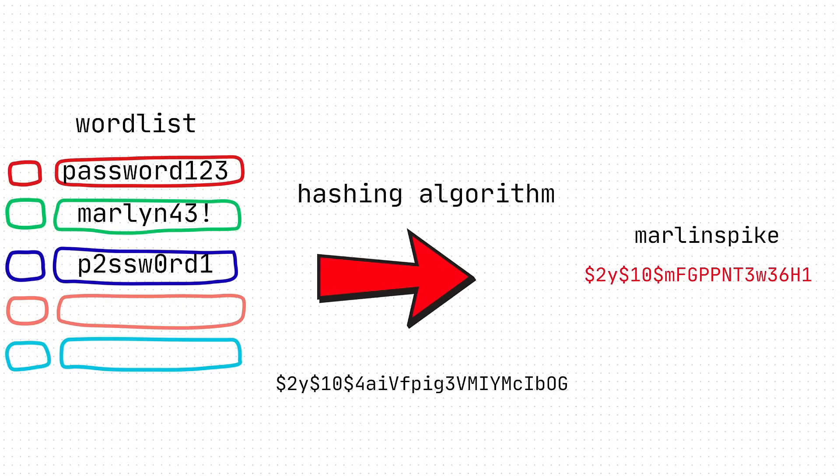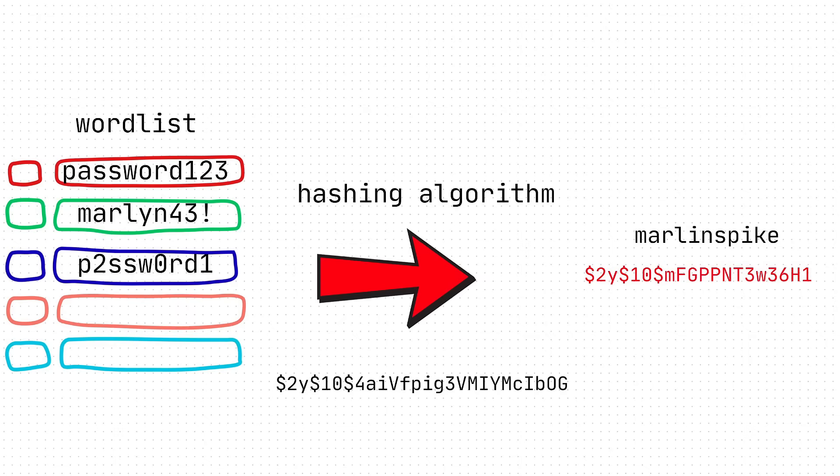So you have these passwords, they get turned into a hash via whatever hashing algorithm the login page, website, web server, whatever, uses. And then it matches it against the hash stored on the server.